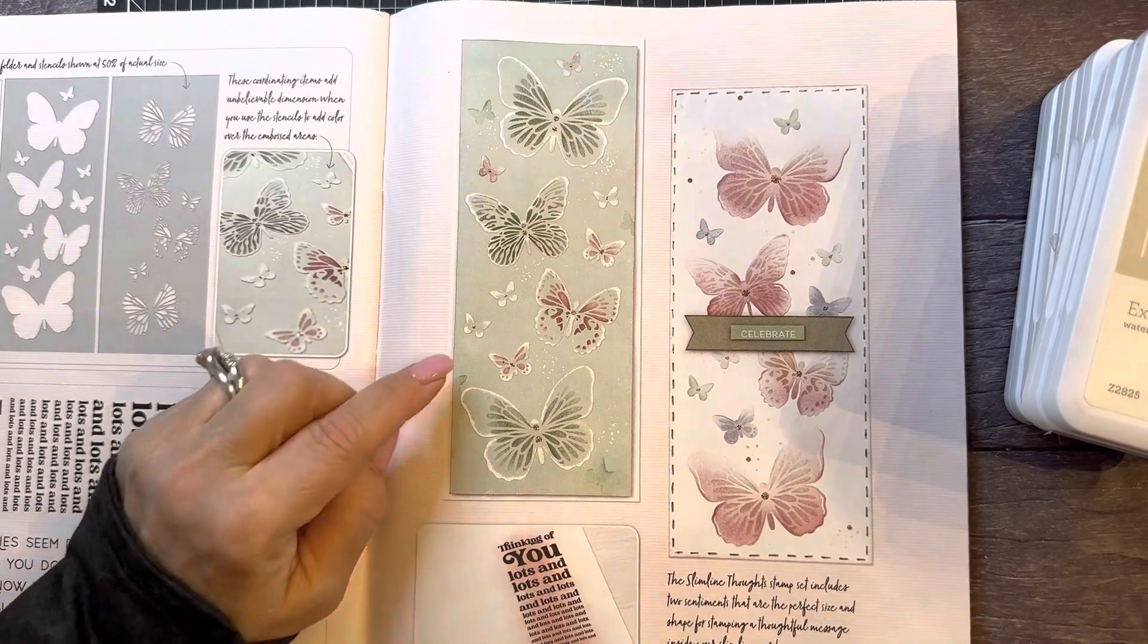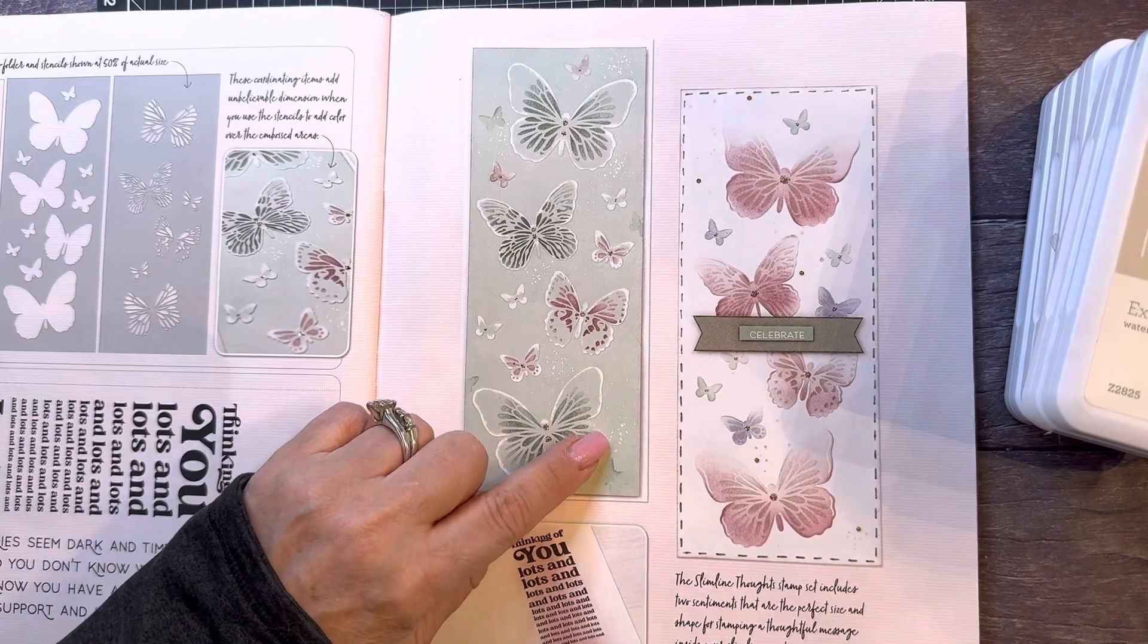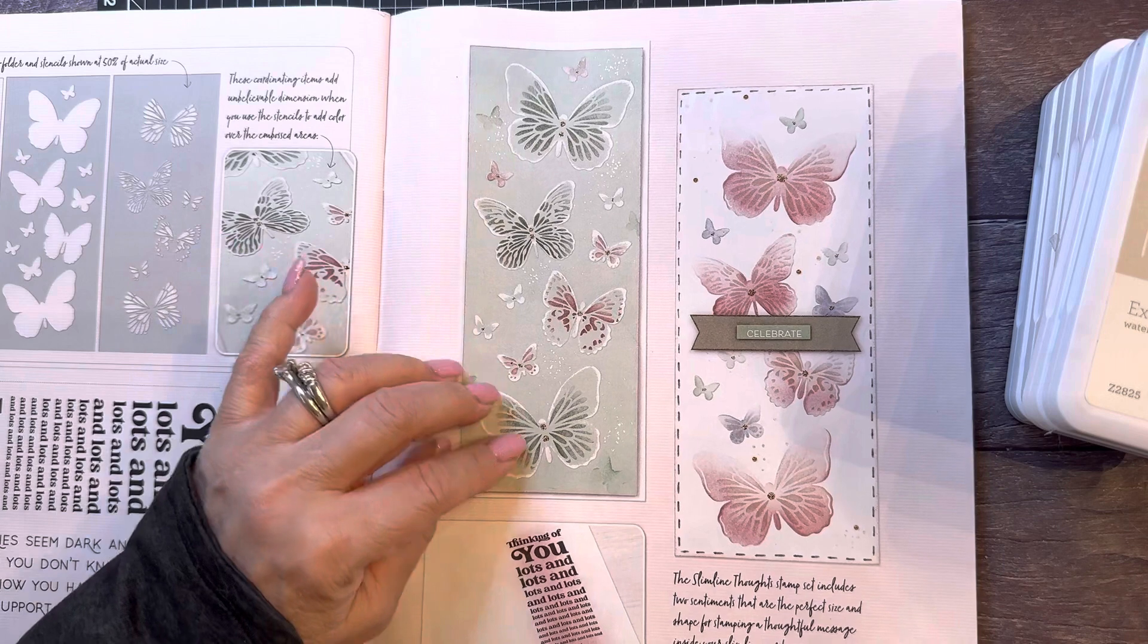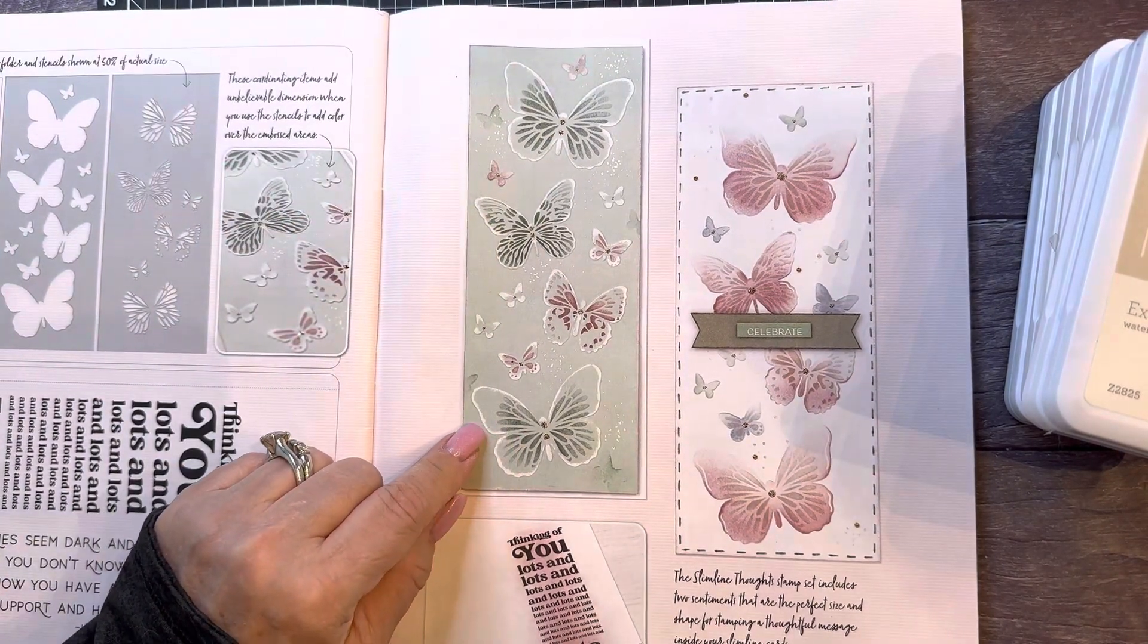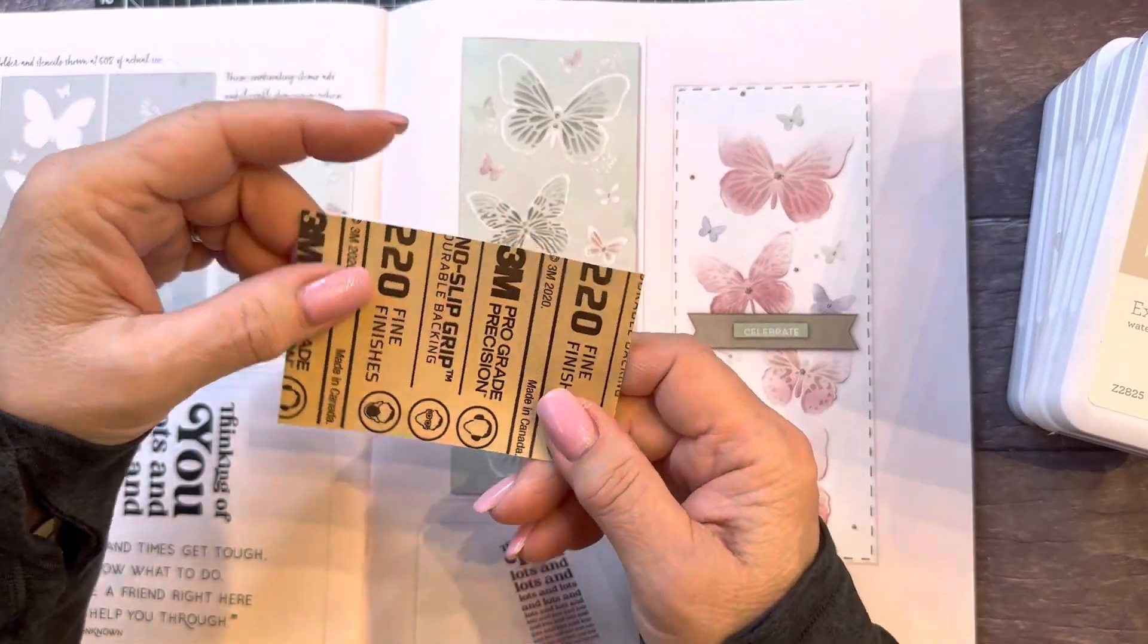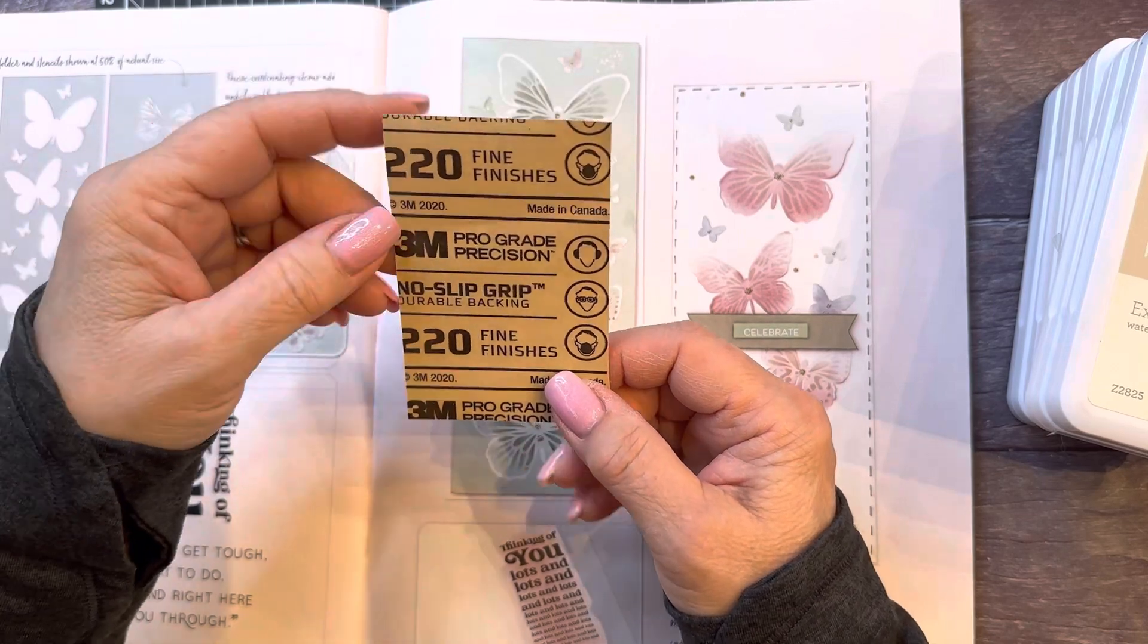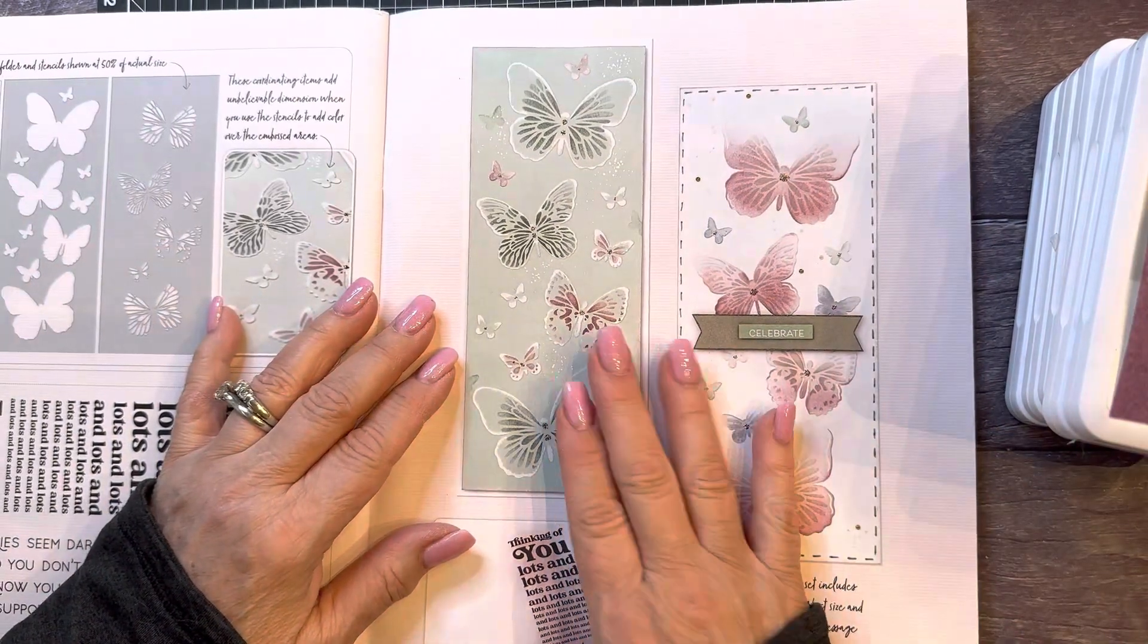And if you'll notice there's a white border around the edge here. So what they did is that after they ran it through the embossing folder, they took some sandpaper and sanded the edges. I'm using a piece of 220 fine grit sandpaper. So let's get started.